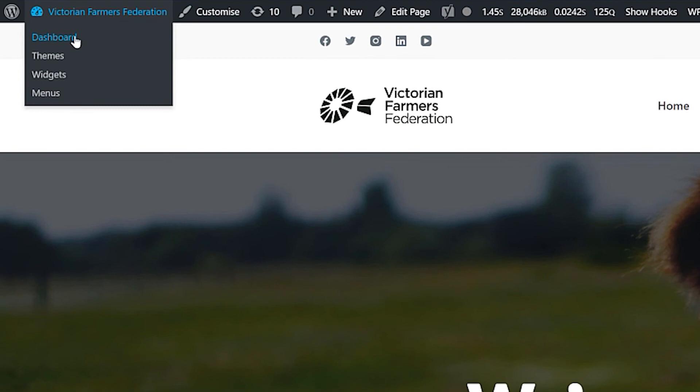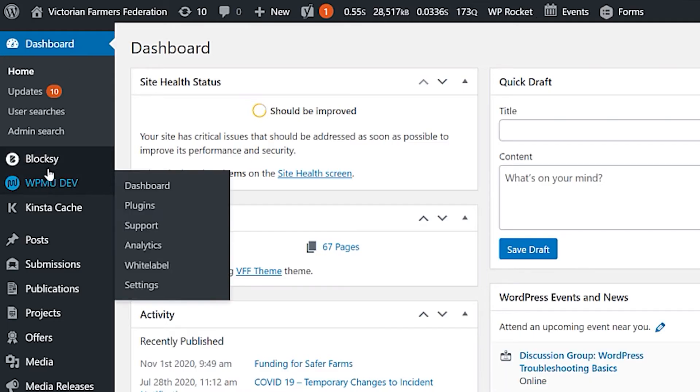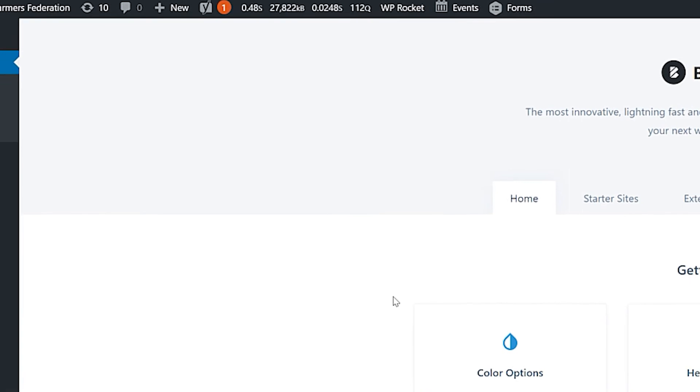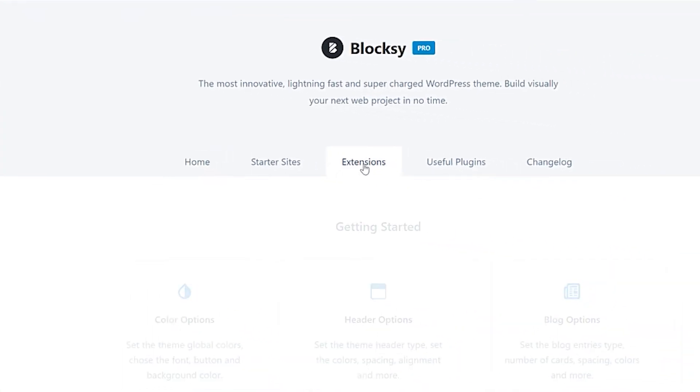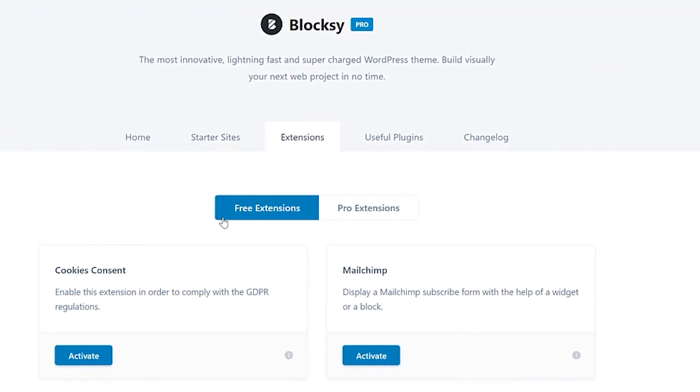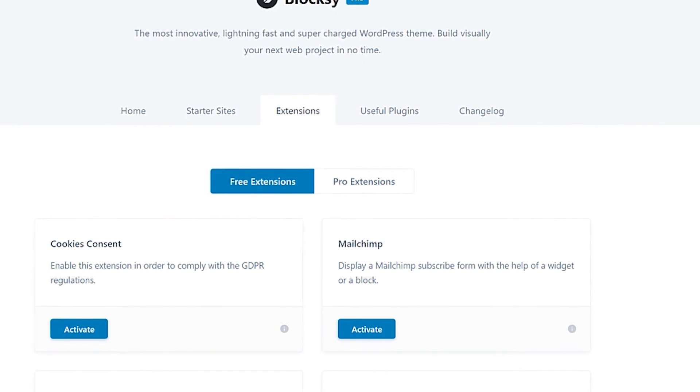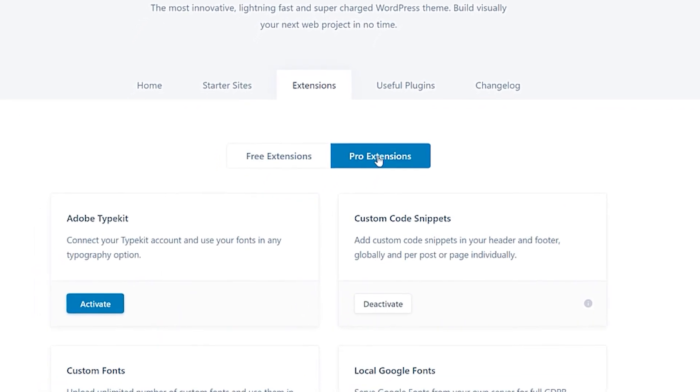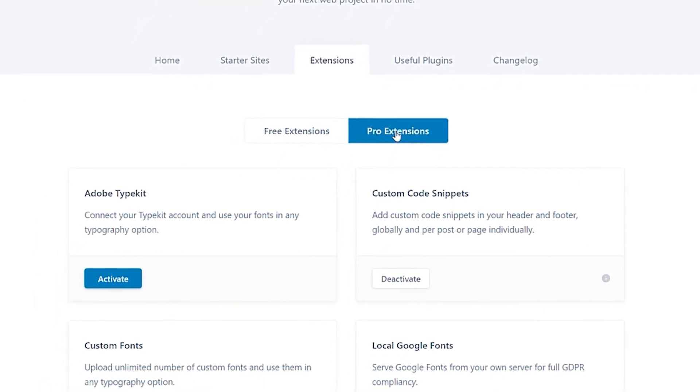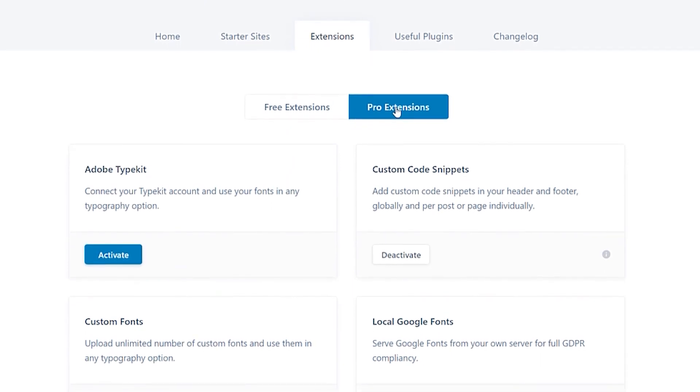So adding Adobe Typekit fonts is really simple with Blocksy. The first thing we do is go to the dashboard. We then go to the Blocksy menu, and we're looking at the extensions area here. And this is where you have your free extensions with things like cookie consent and widgets and stuff.